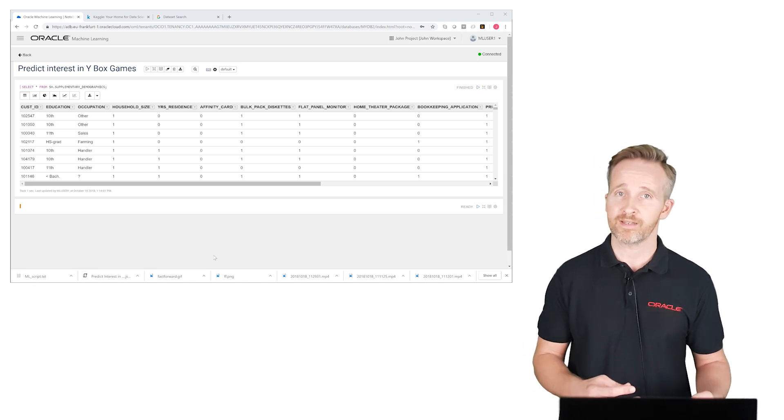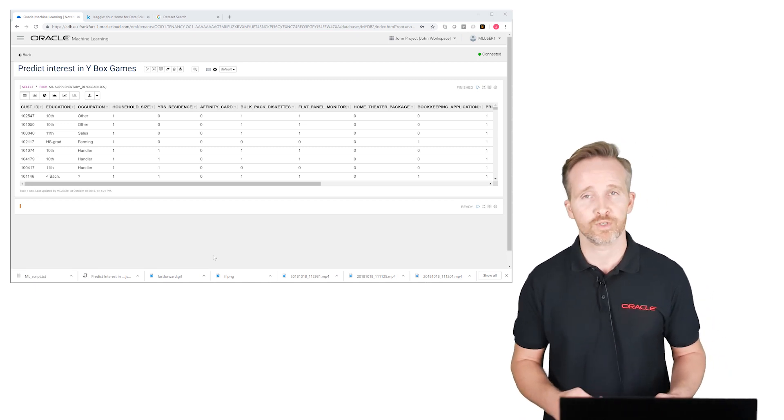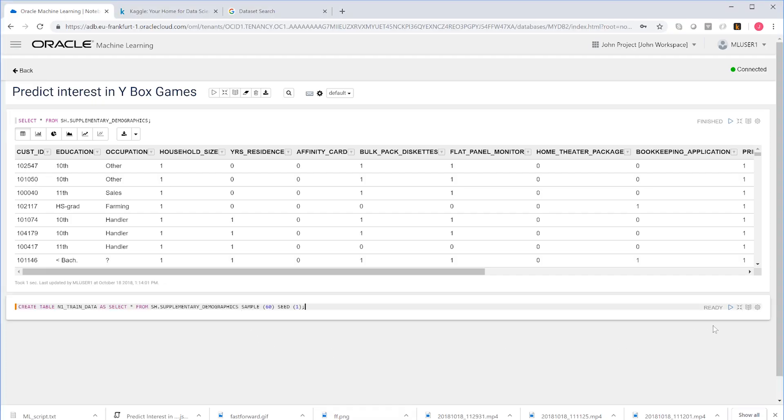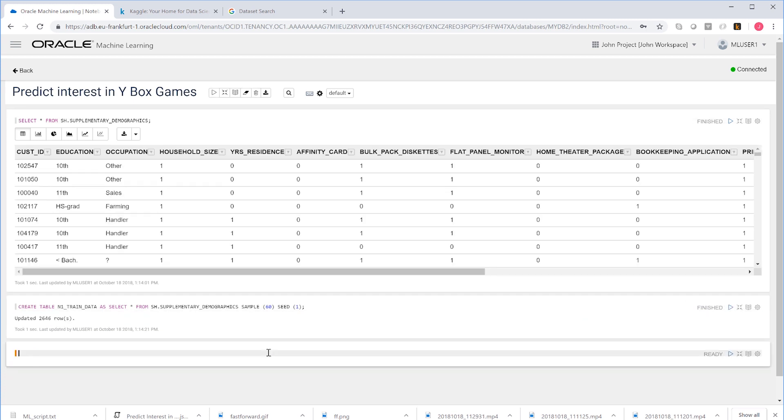We're splitting our data into two sets: 60% for training and 40% of the records for testing.